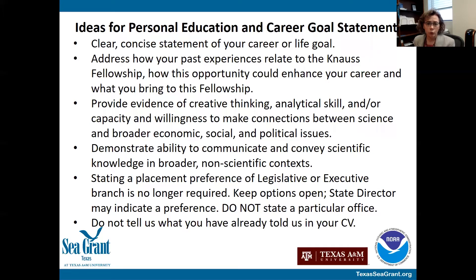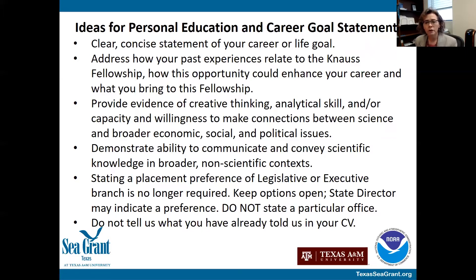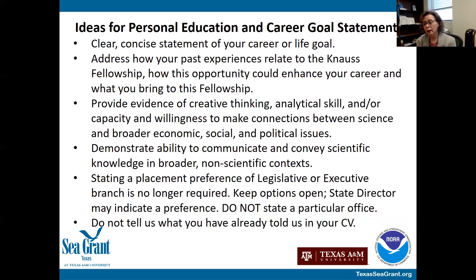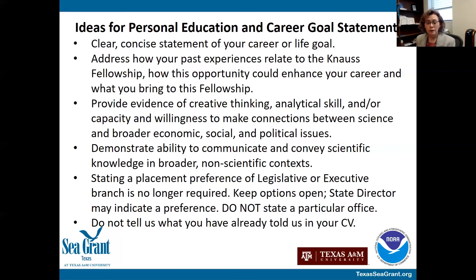Here are some ideas. Write a clear, concise statement of your career and life goal. Brag about your background, the influence of how things have affected you, which has led you to choosing certain classes and where you'd like your career to go with this fellowship. Address how your past experiences relate to this fellowship opportunity, how it could enhance your career, and what you can bring to the fellowship. That interchange — between what you hope to gain and what you can contribute — is very important. This is a great area to provide evidence of your creative thinking, analytical skill, and capacity to make connections between science and broader economic, social, and political issues.